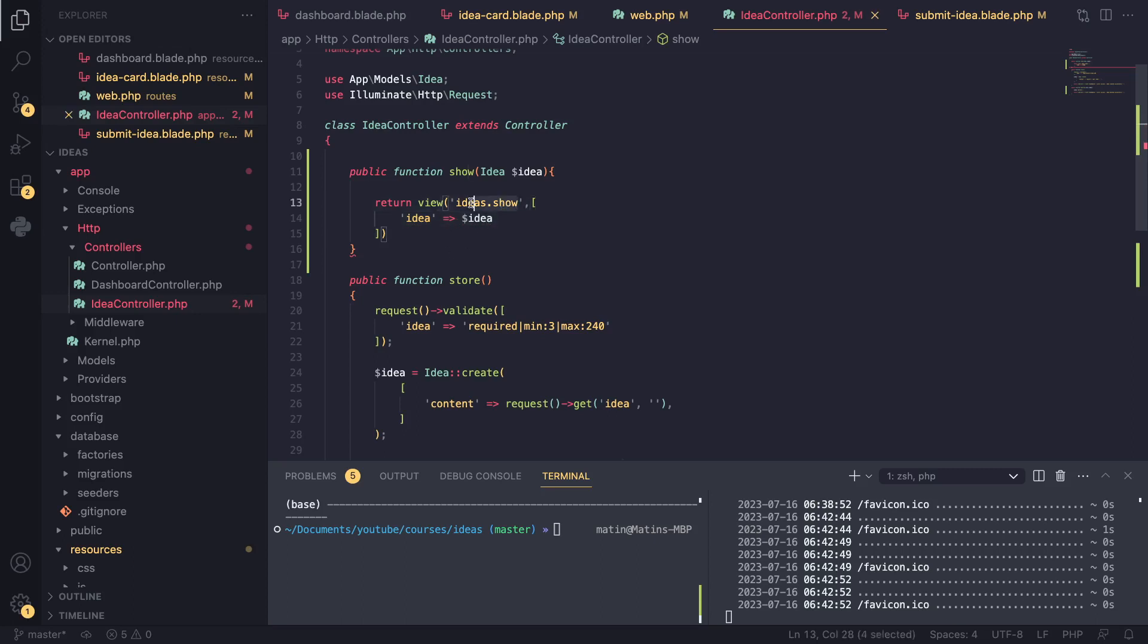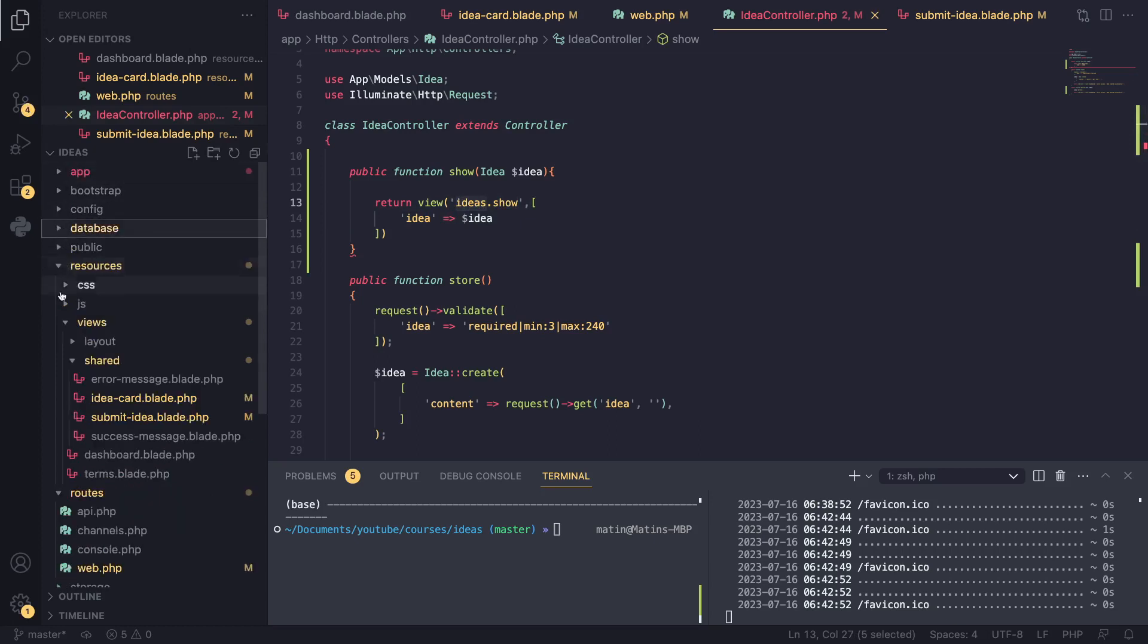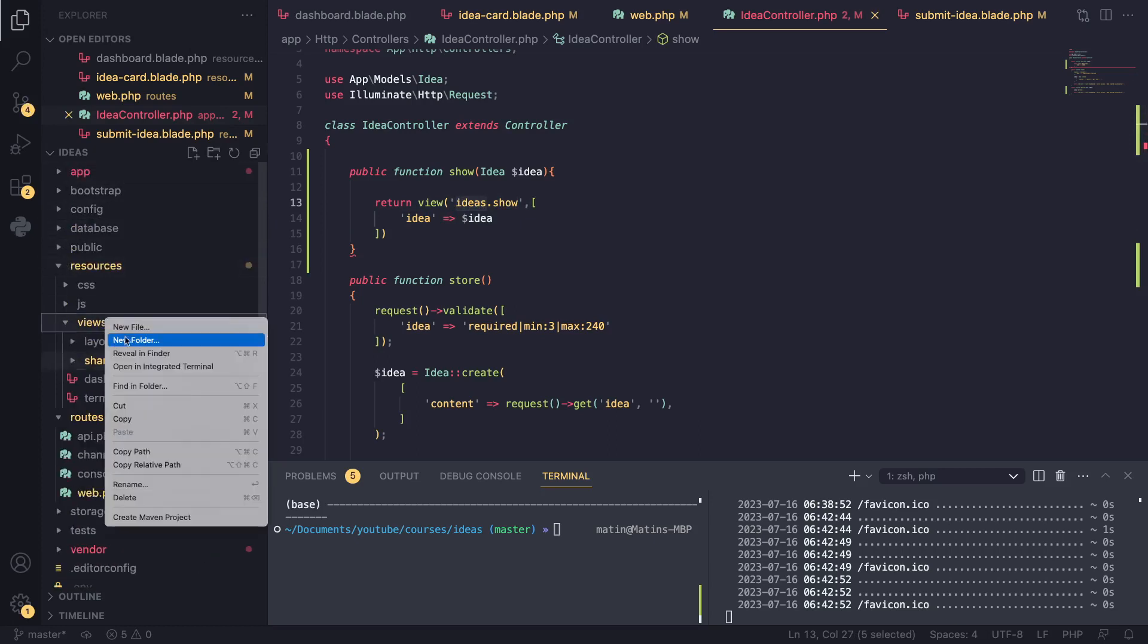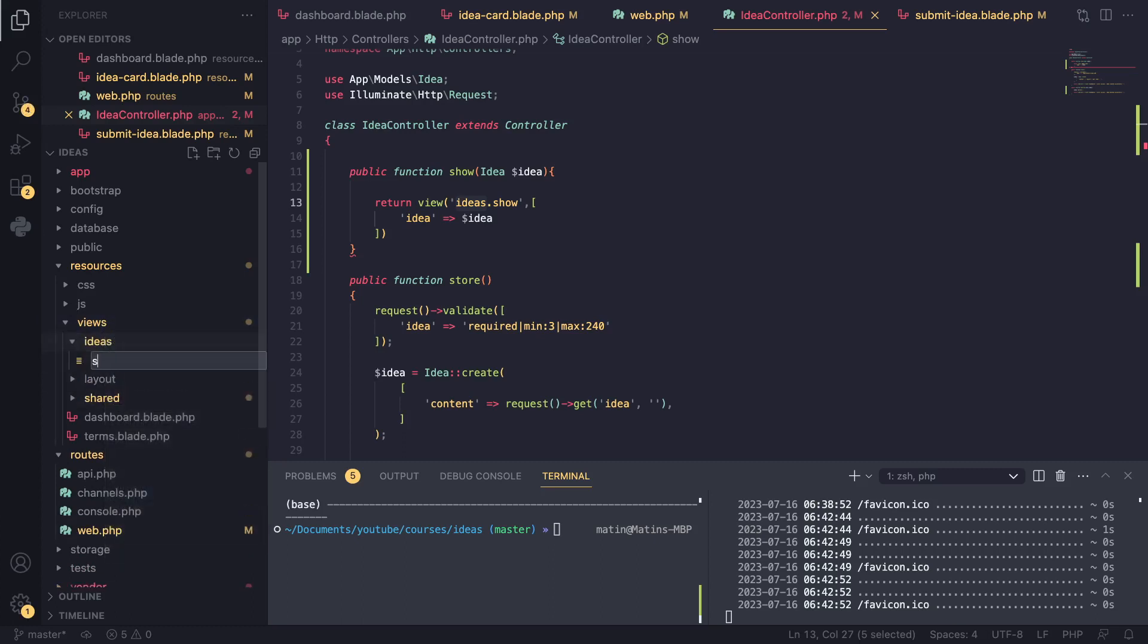I'll pass in our idea as well, so I'm going to say idea equals idea. I'm going to go ahead and actually create this view. As you can see, I want to add an ideas folder. So in our views I'll create a new folder, I'll name it ideas, and inside here I'll name it show.blade.php.